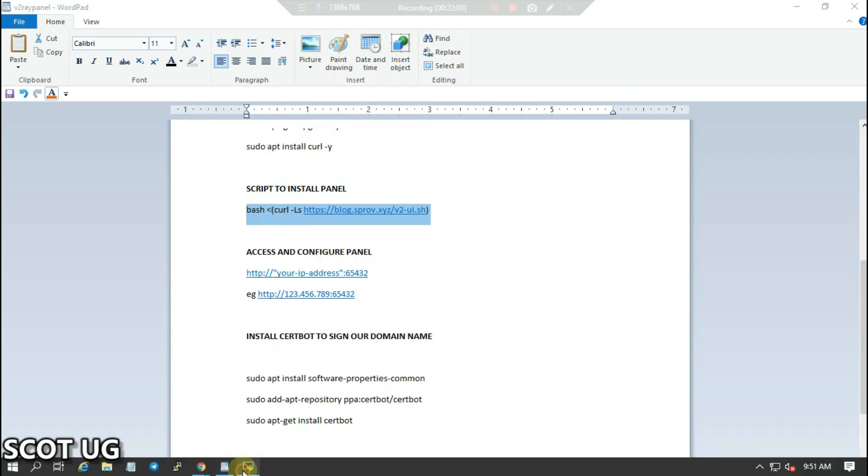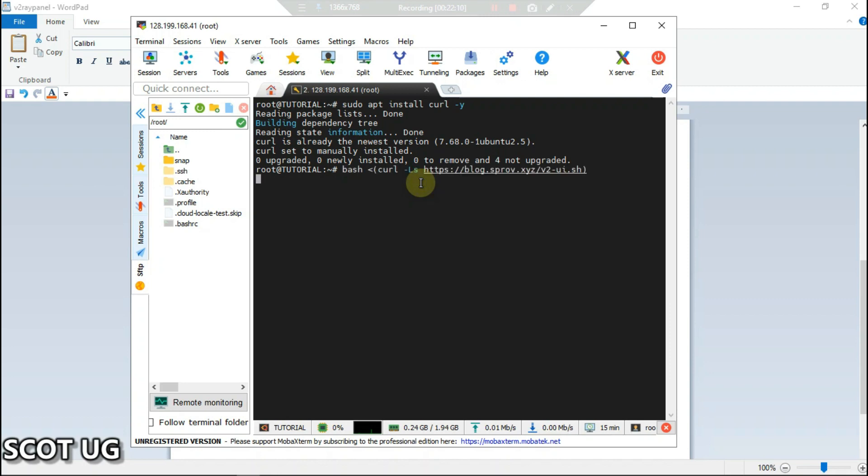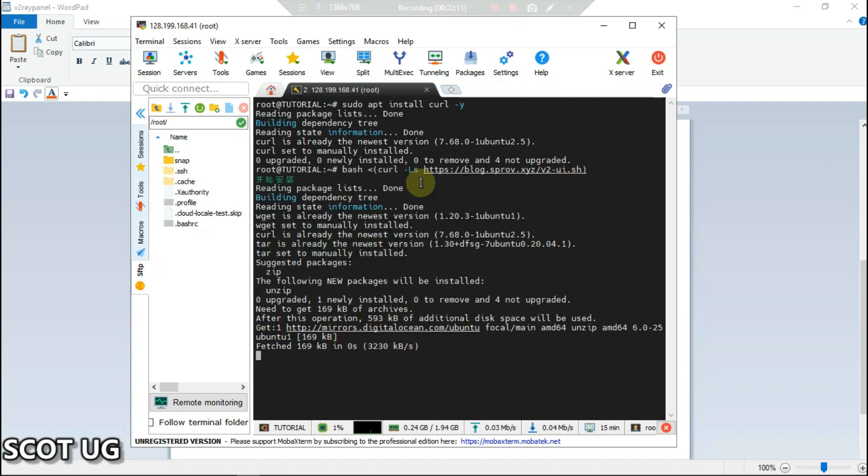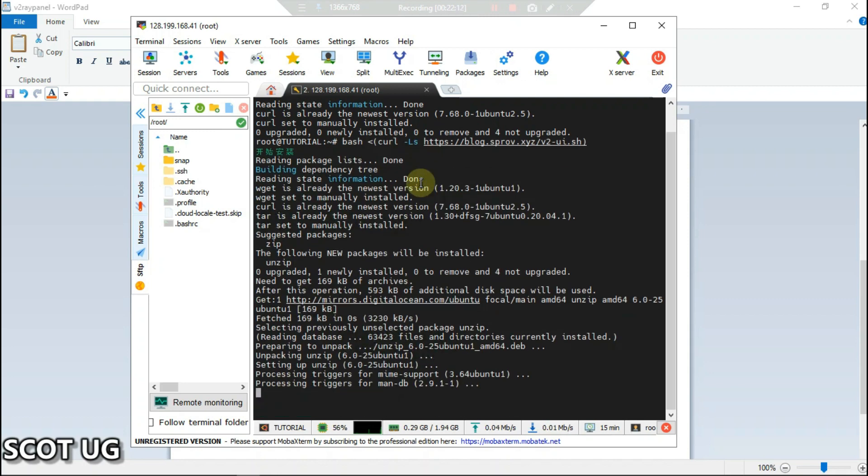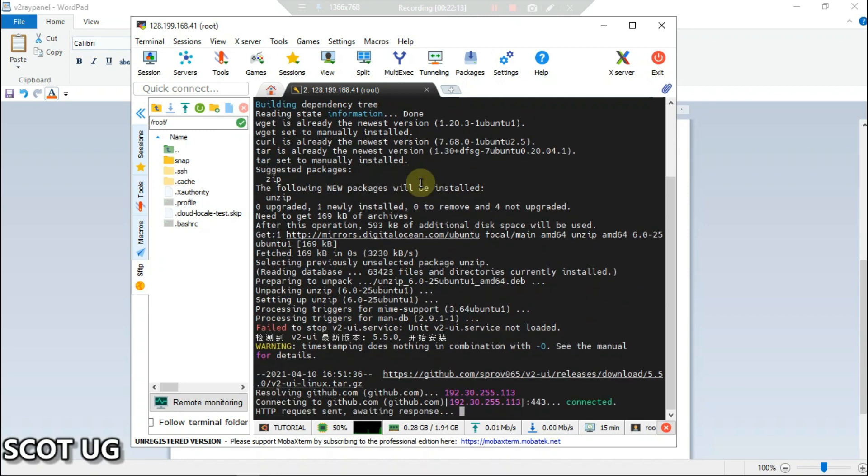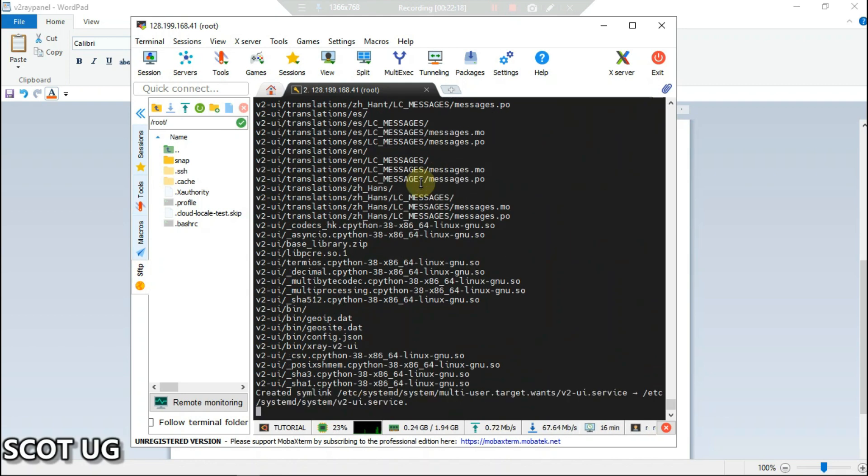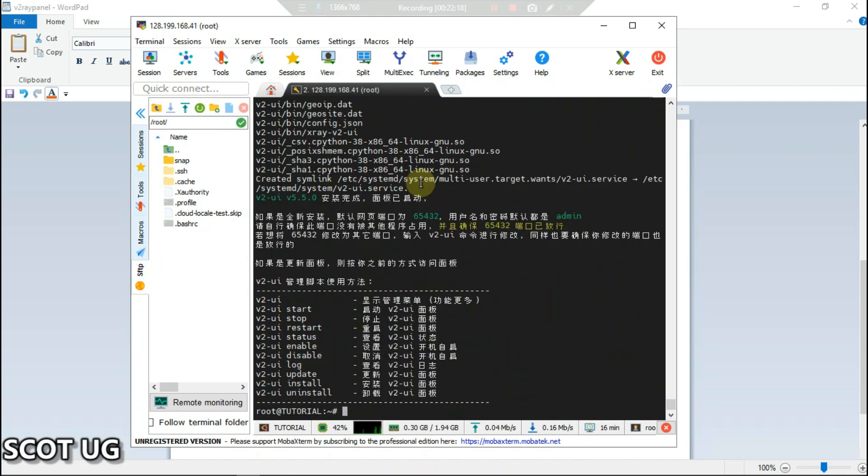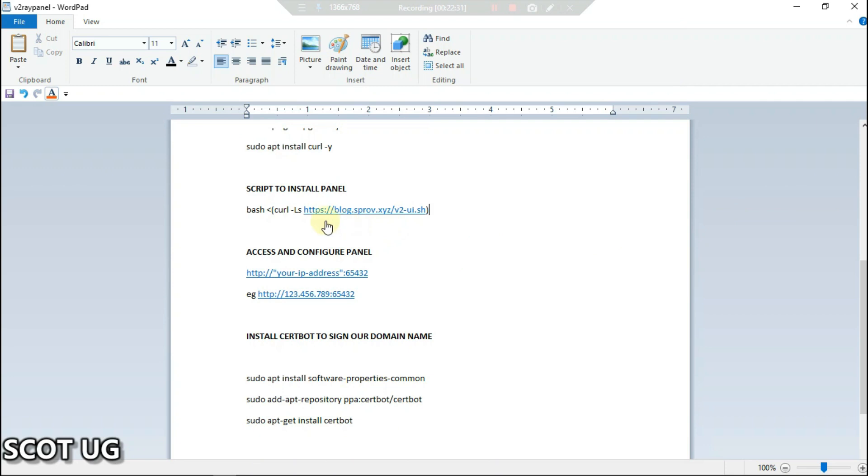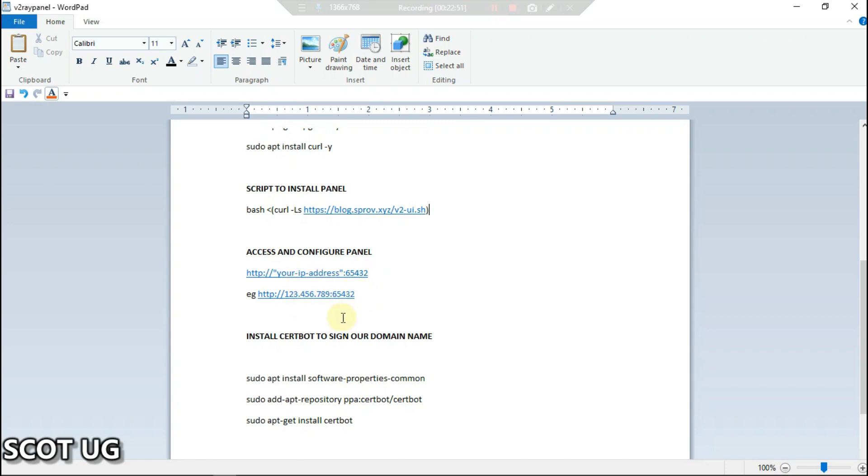You just copy that and then paste. Our panel installation is done. What we need to do is make some changes with this panel before we continue. You can access this panel by typing HTTP, then your IP address, then the port which has been opened for the panel. For example, if your server IP is 123.456 and the port, let's try that out.